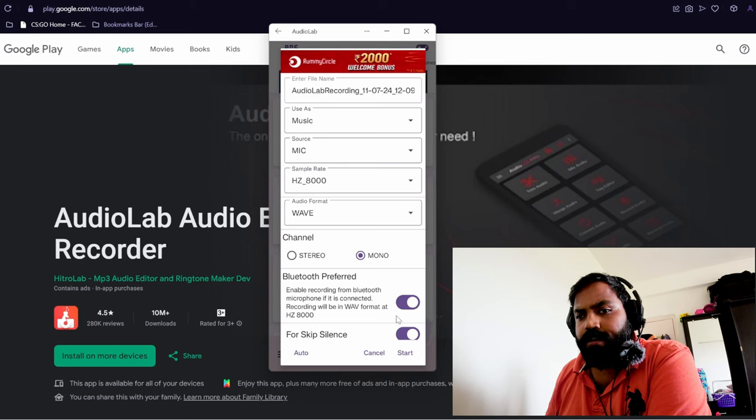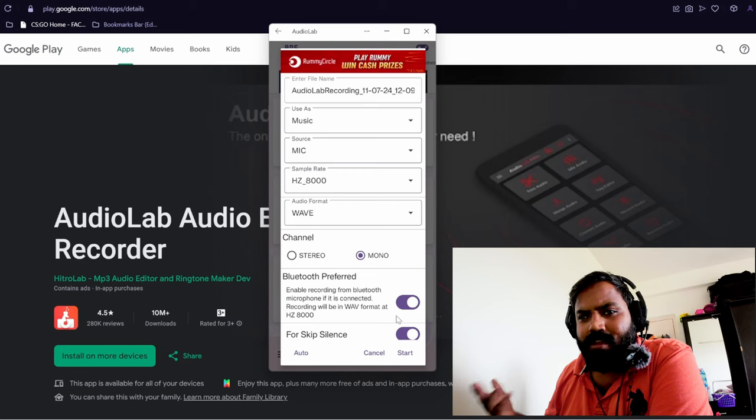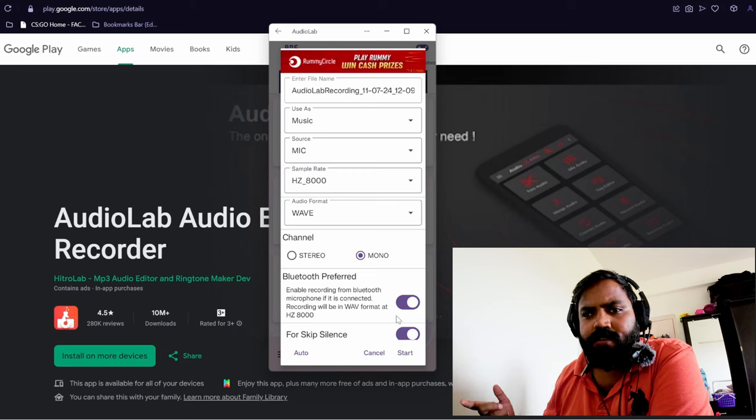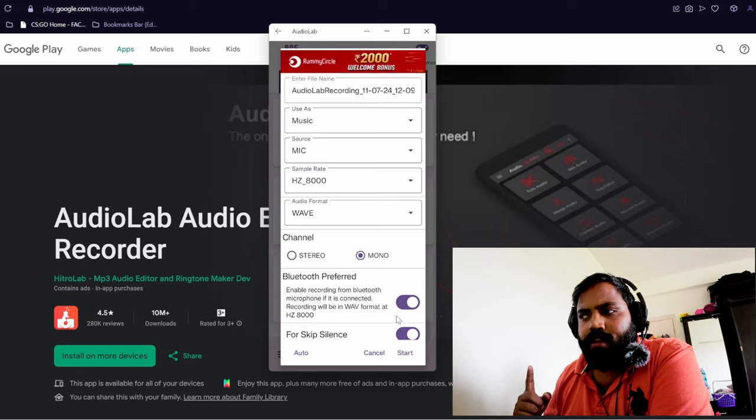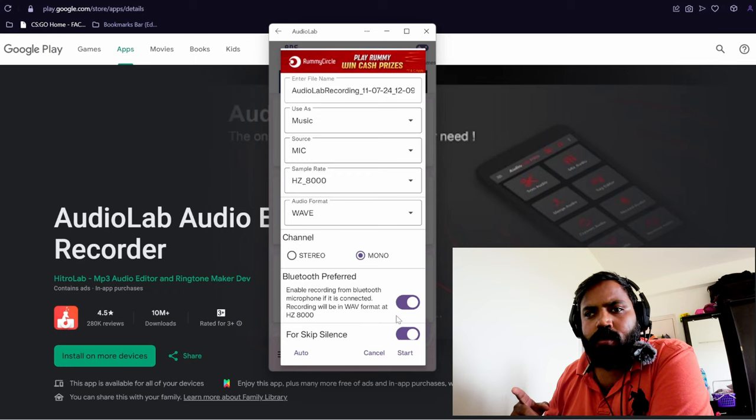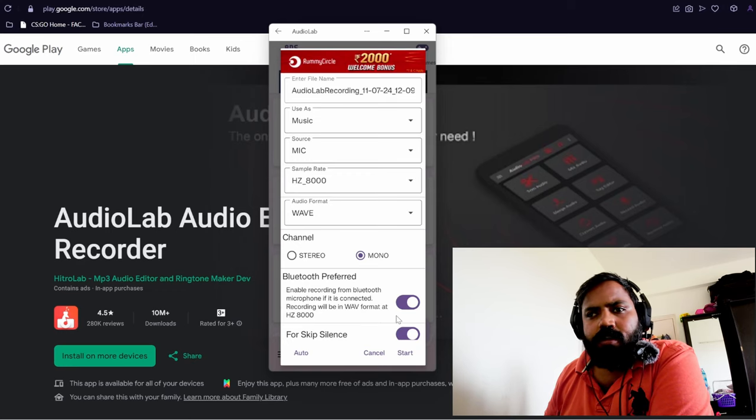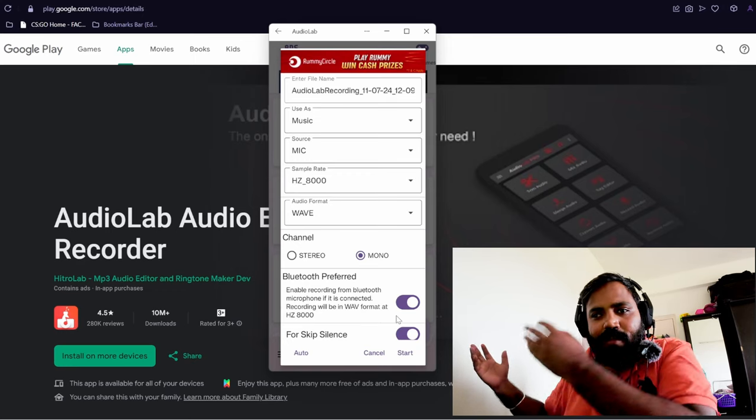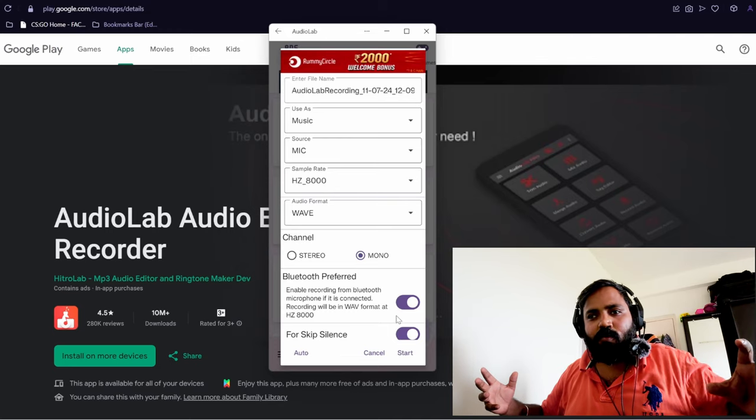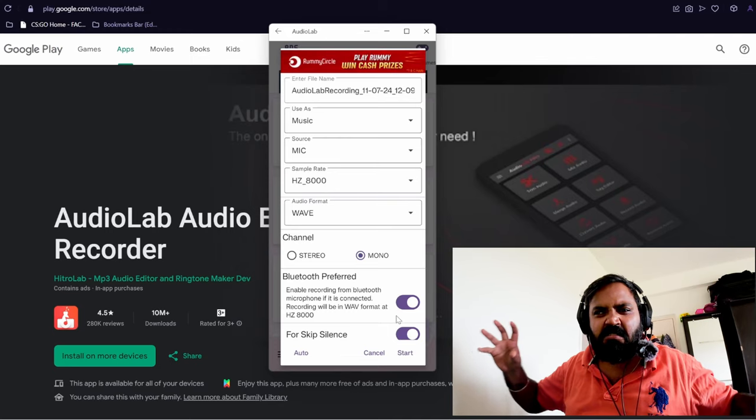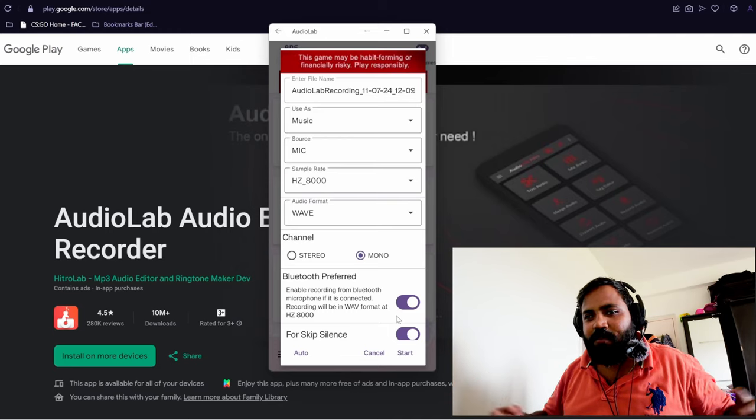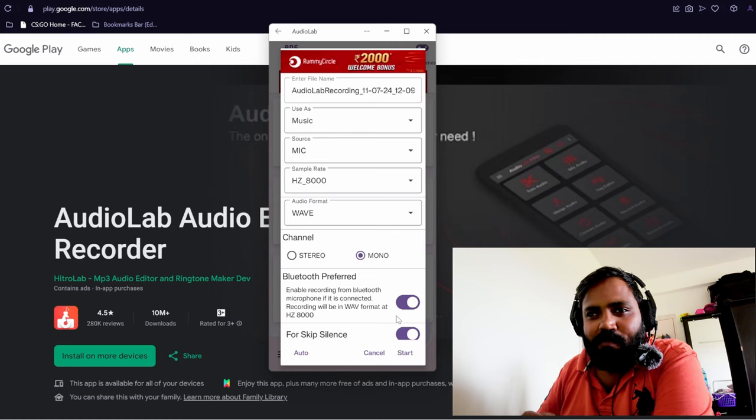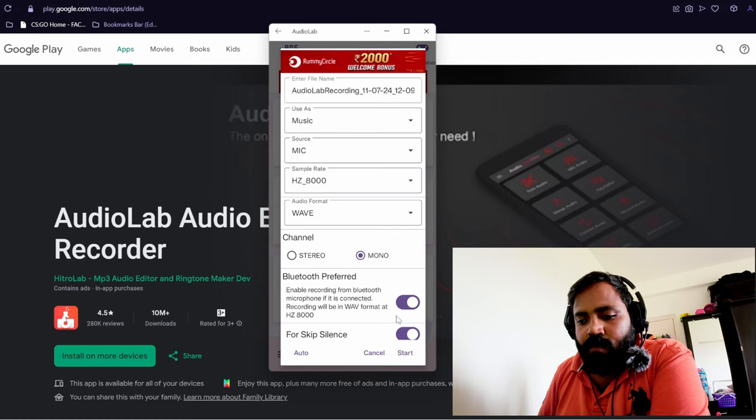The only downside is that this records in mono, it won't be in stereo. But when it's your voice you don't need any stereo. You don't have multiple instruments playing. You don't want the guitar coming out of one side and drums coming on the other. That's not required. It's just your voice, so the mono channel is good enough.